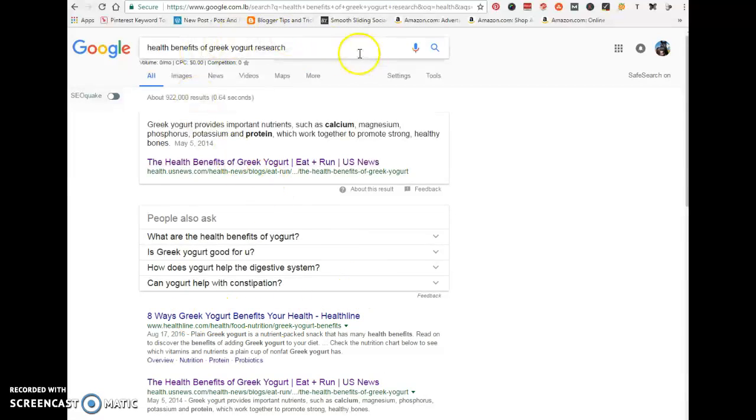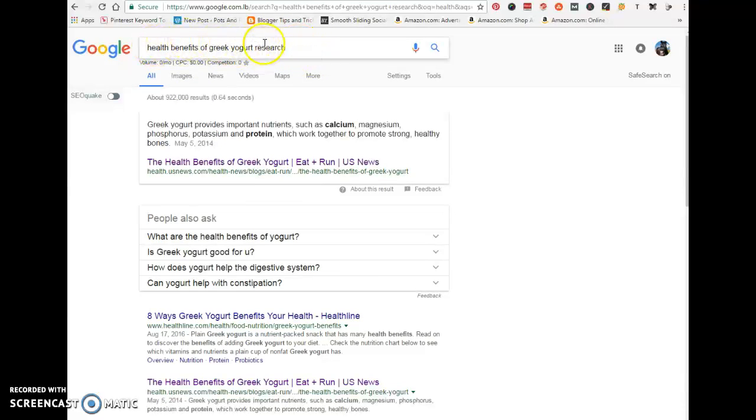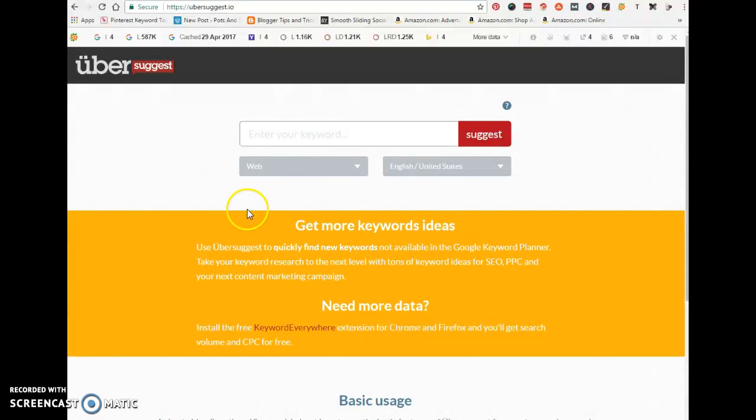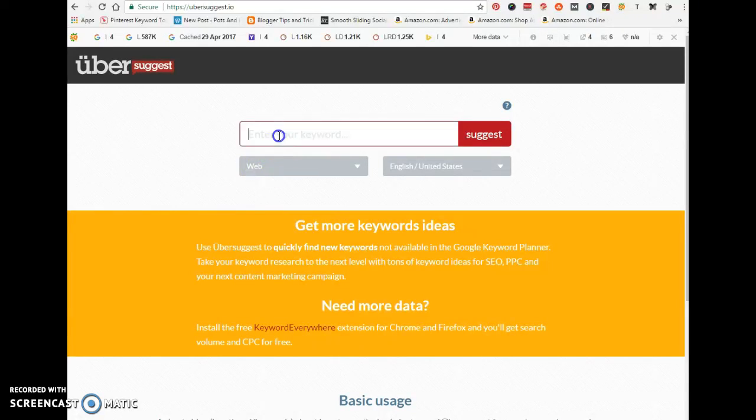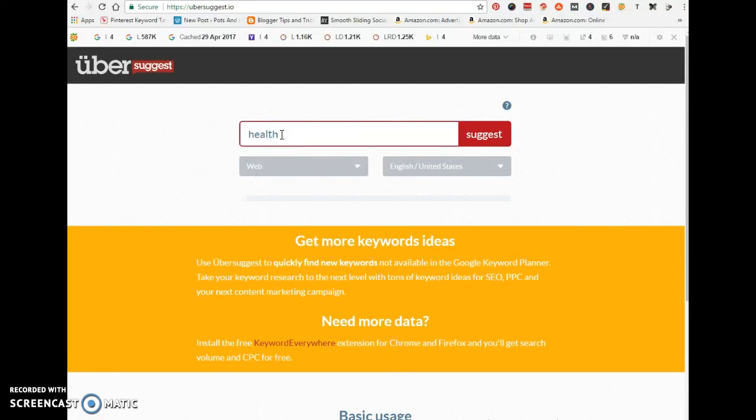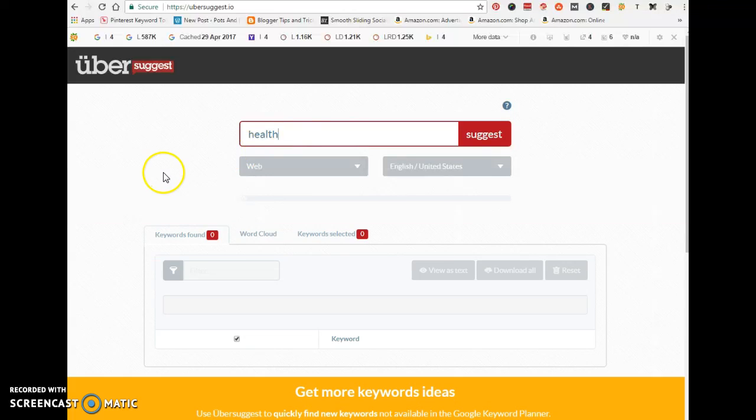You can use the Keywords Everywhere extension and just use Google itself to do your keyword research, but I recommend that you use Ubersuggest because it gets you more in-depth information. Let me show you - let's search for 'health.'